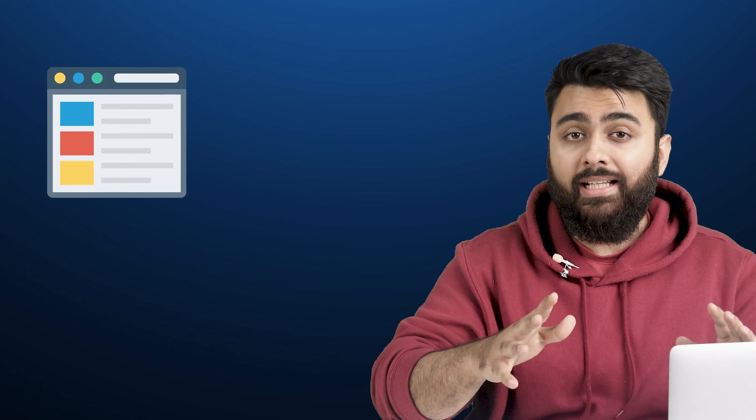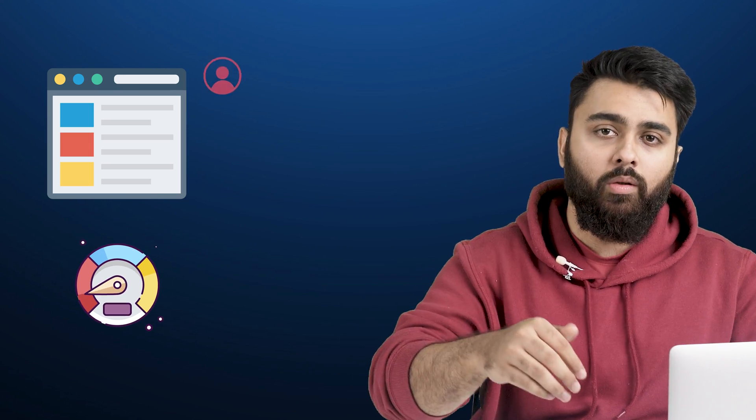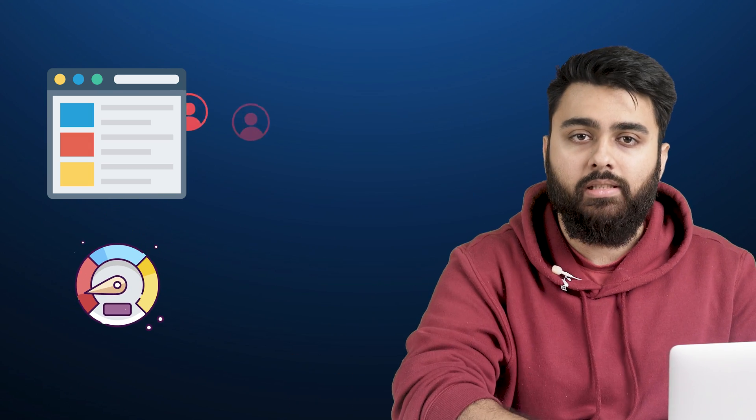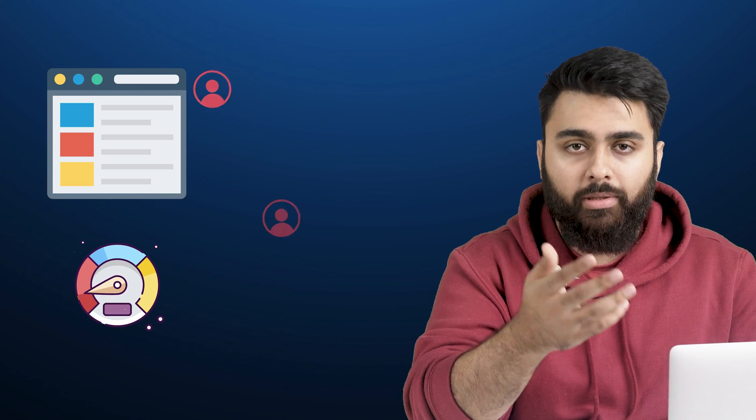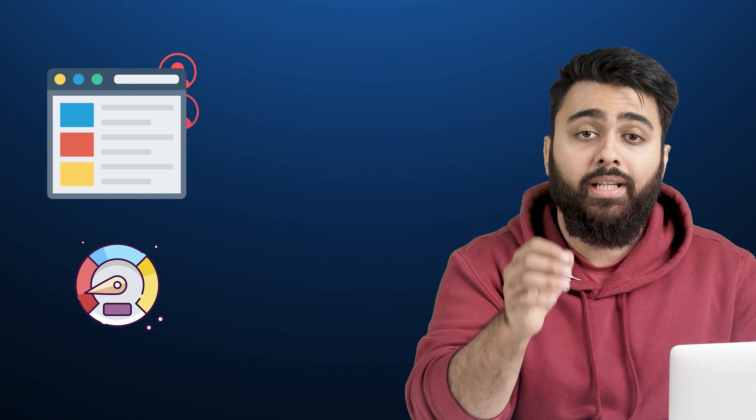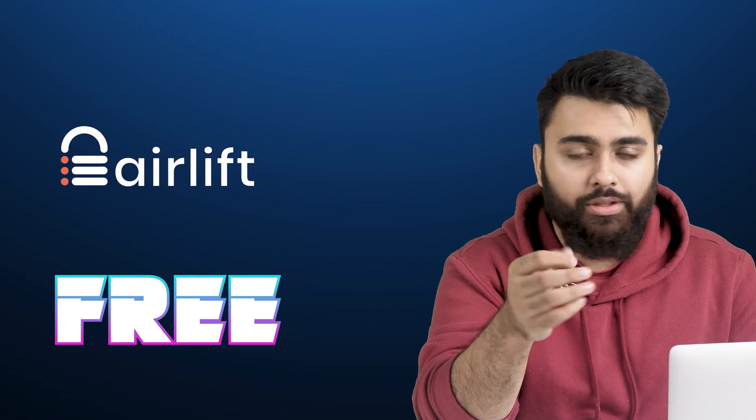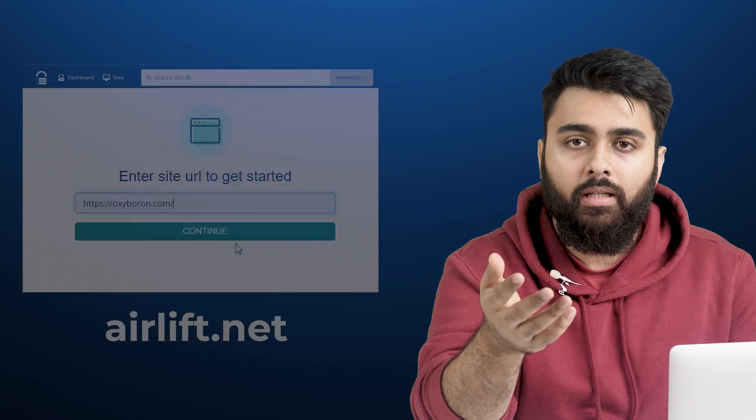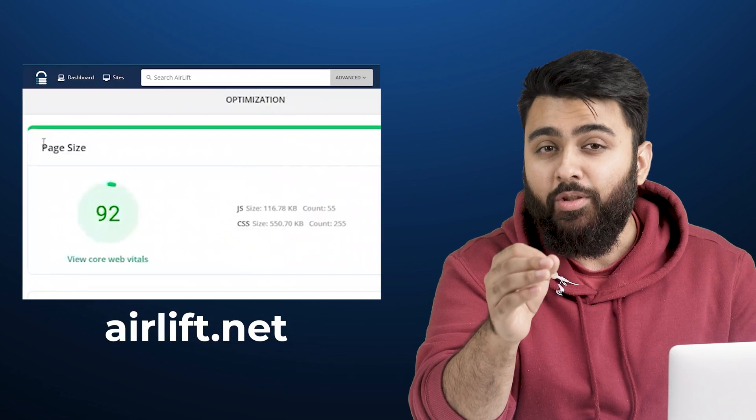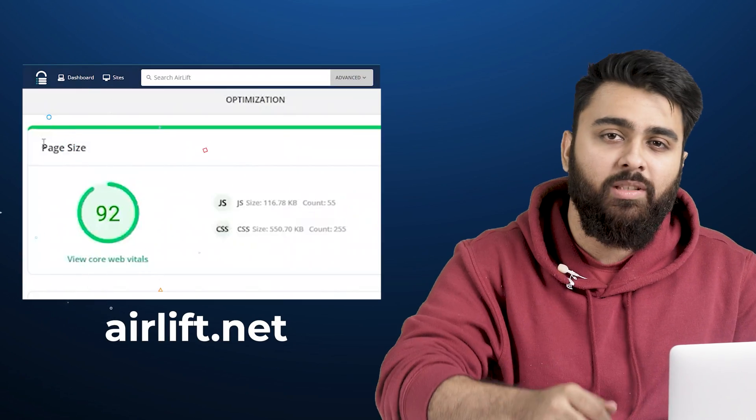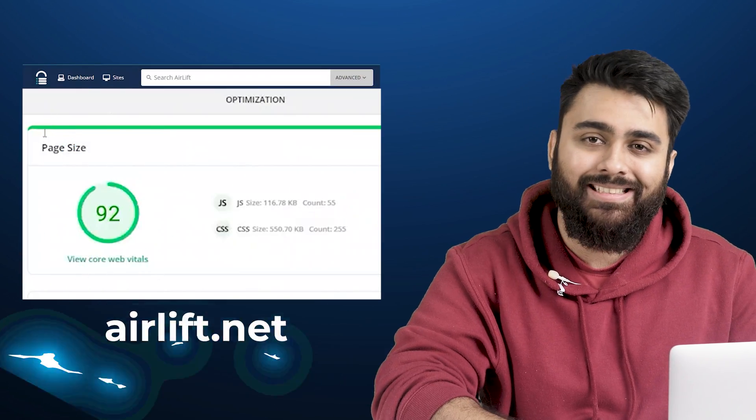Secondly, WordPress sites are notorious for slowing down and losing visitors. So because of this, you should get Air Lift, which is also a free plugin, and it will keep your site at 90 plus speed scores like this.